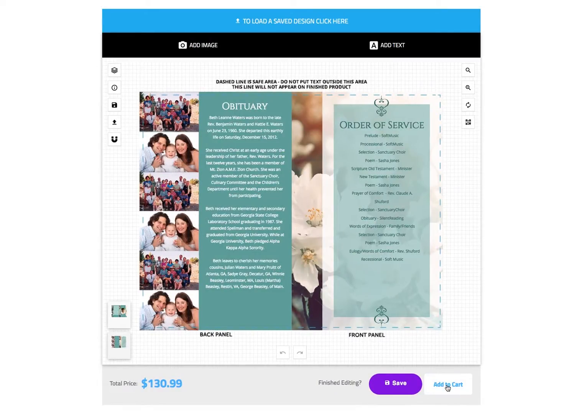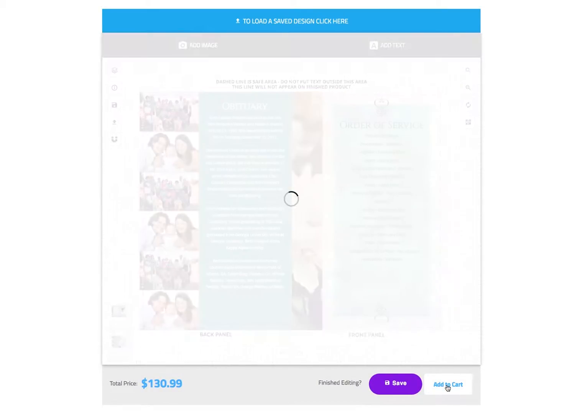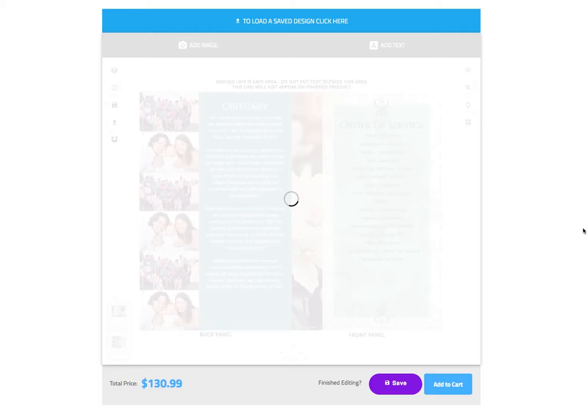Should you have any questions, please do not hesitate to contact us via the live chat or phone. Thank you for choosing Disciple Press.